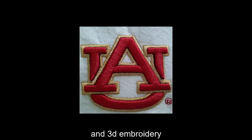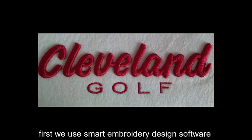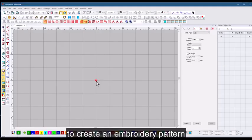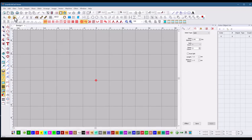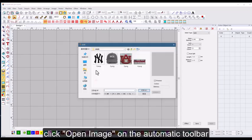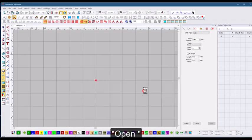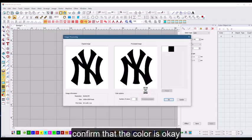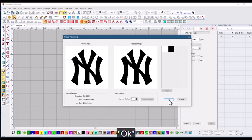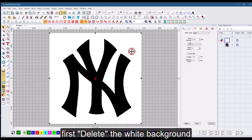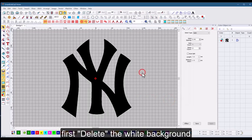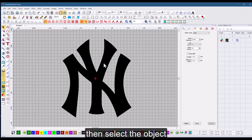First, we use smart embroidery design software to create an embroidery pattern. Click open image on the automatic toolbar, select a picture, and open. Confirm that the color is okay. First delete the white background, then select the object.